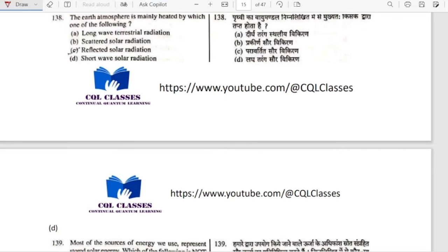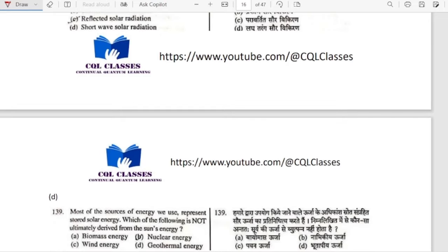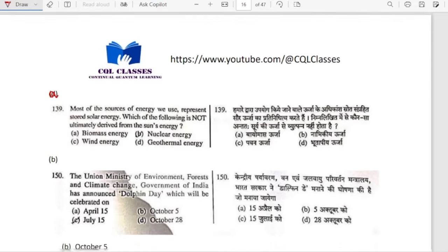The earth's atmosphere is mainly heated by which one of the following? It is long wave terrestrial radiation. They are generally infrared long wave terrestrial radiation. So option A is correct.